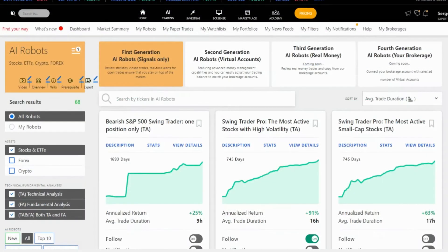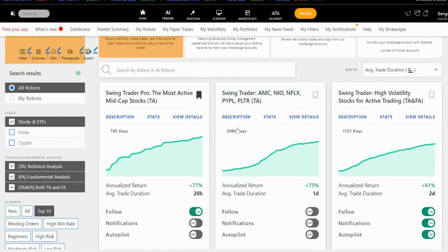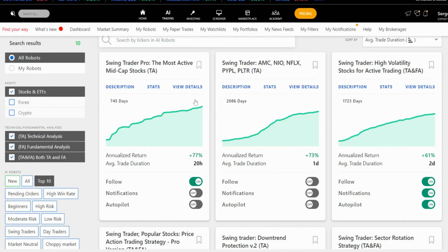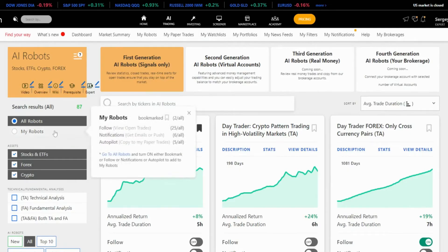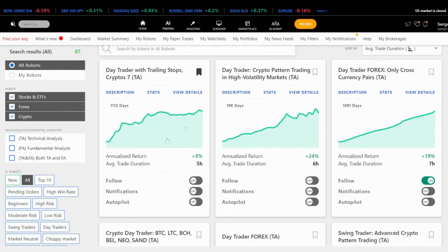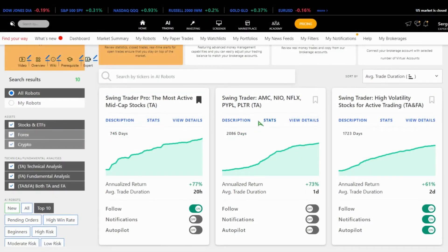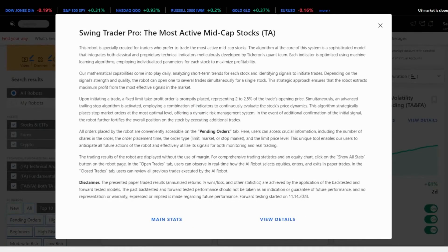Let's focus on the Top 10 tab. Clicking on each robot reveals detailed information. You can bookmark, follow, set up notifications, or enable autopilot. Bookmarking allows you to save robots in the My Robots tab for easy access. Following is for those who stick with one robot, typically applied to those buying a single robot bundle. Autopilot is a game-changer — if you follow multiple robots, it lets you copy trades to your paper trades seamlessly. Paper trades are excellent practice before venturing into real money trading. We also provide a full description disclosing how we created each robot.